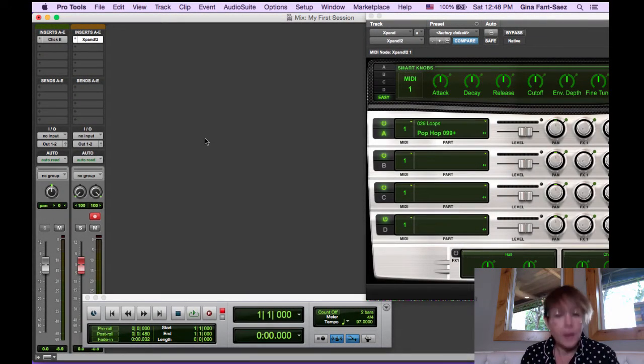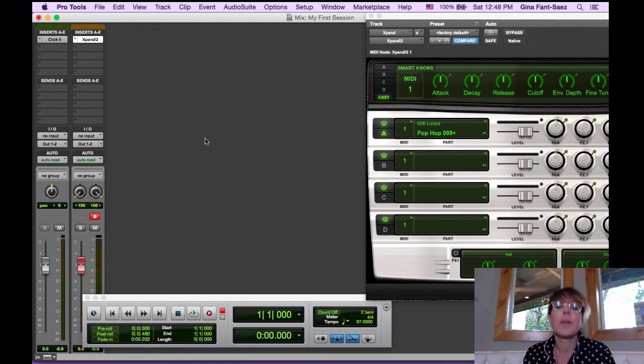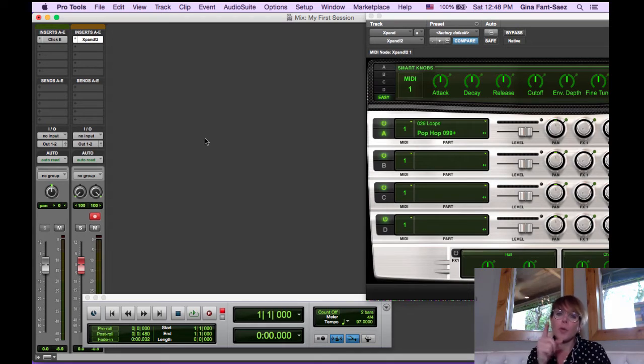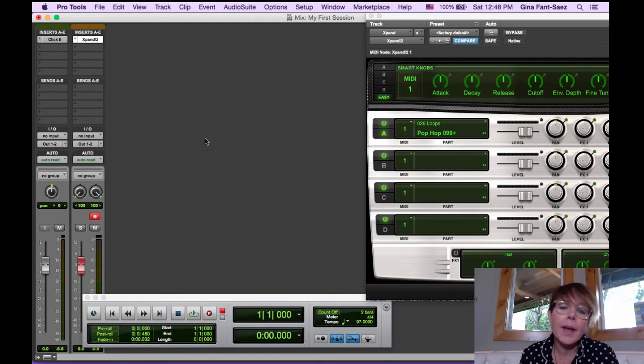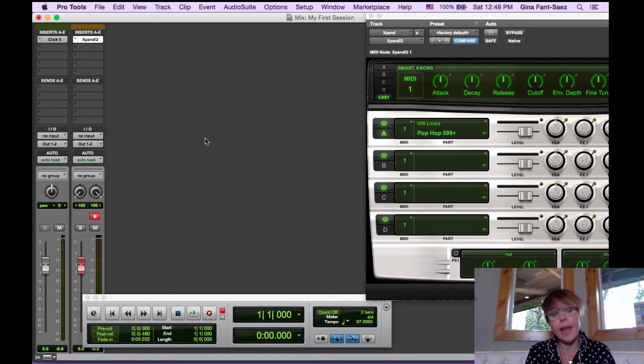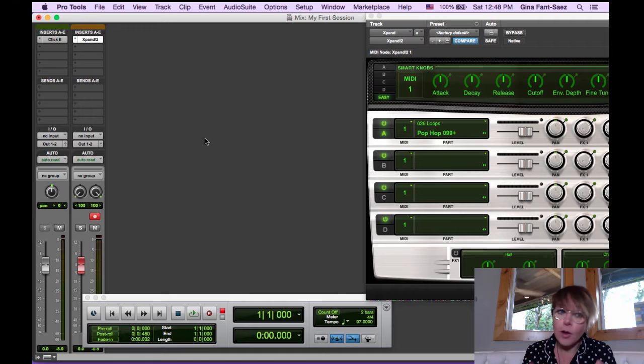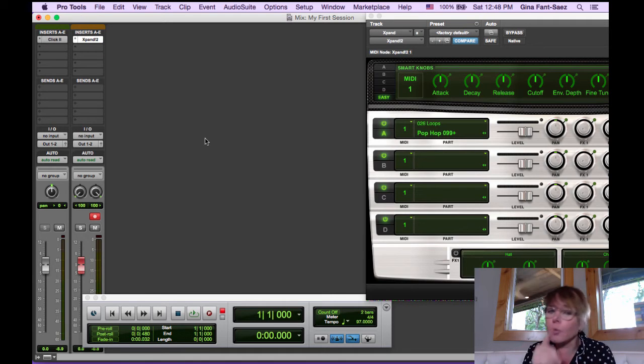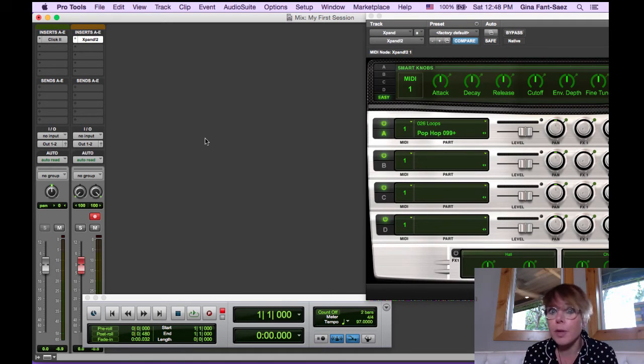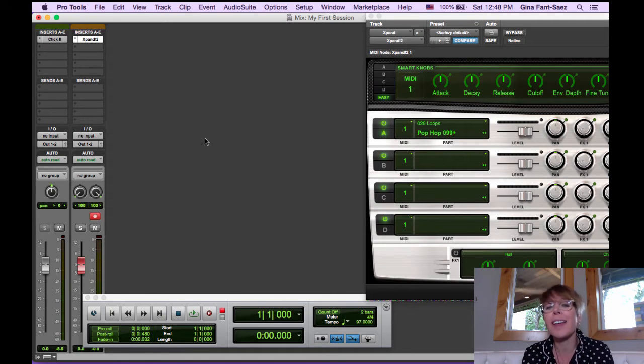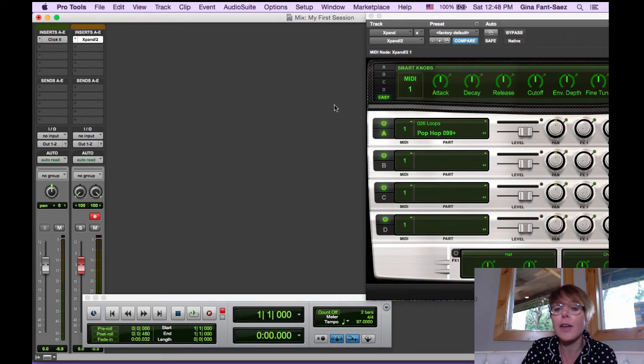I've showered and changed pajamas and glasses. So we're going to recap real quick. We've created a click track, downloaded and installed Expand. Hopefully you spent the last few minutes going through Expand sounds and categories.